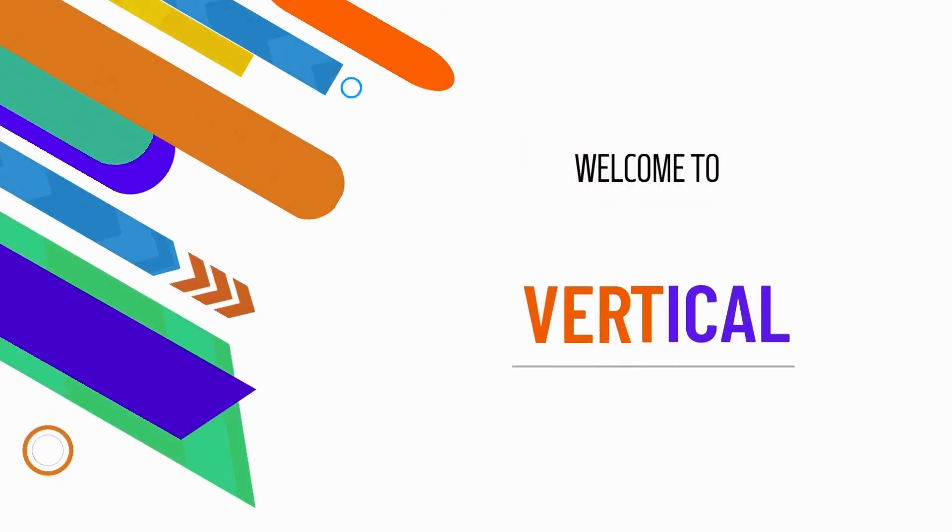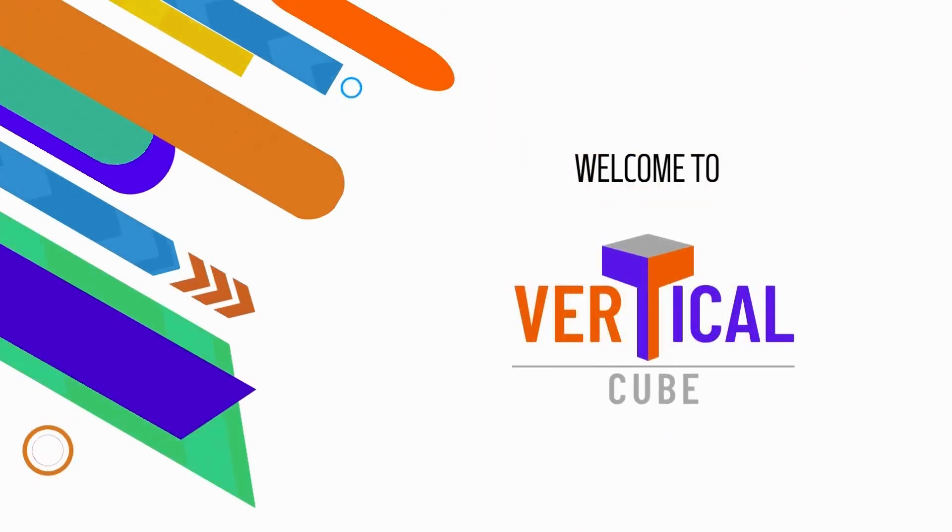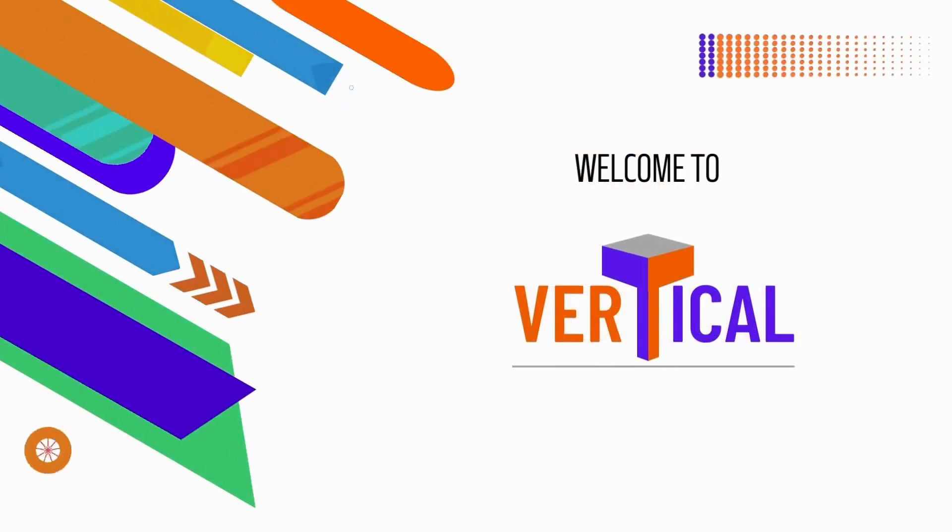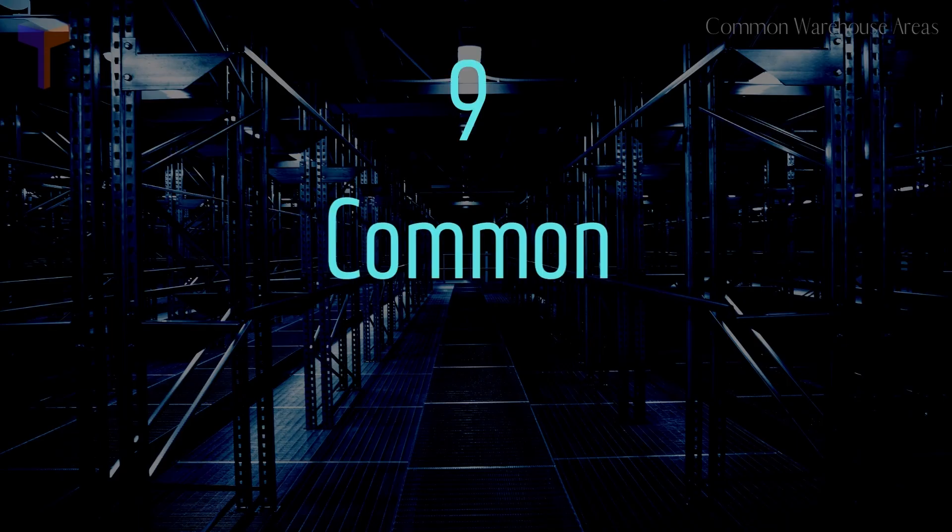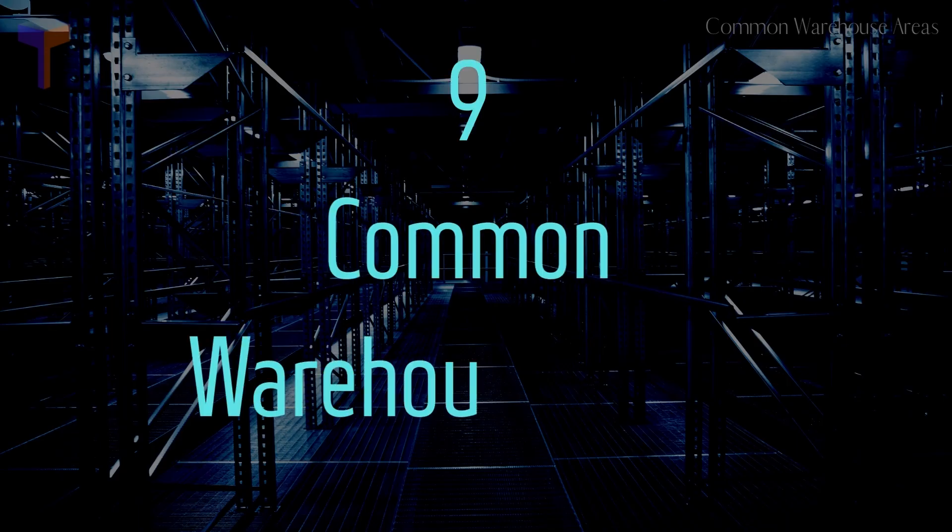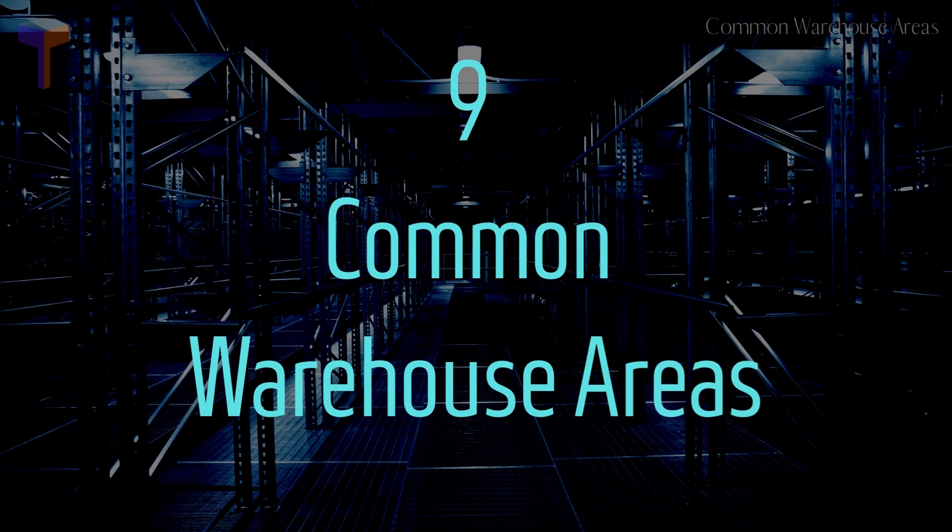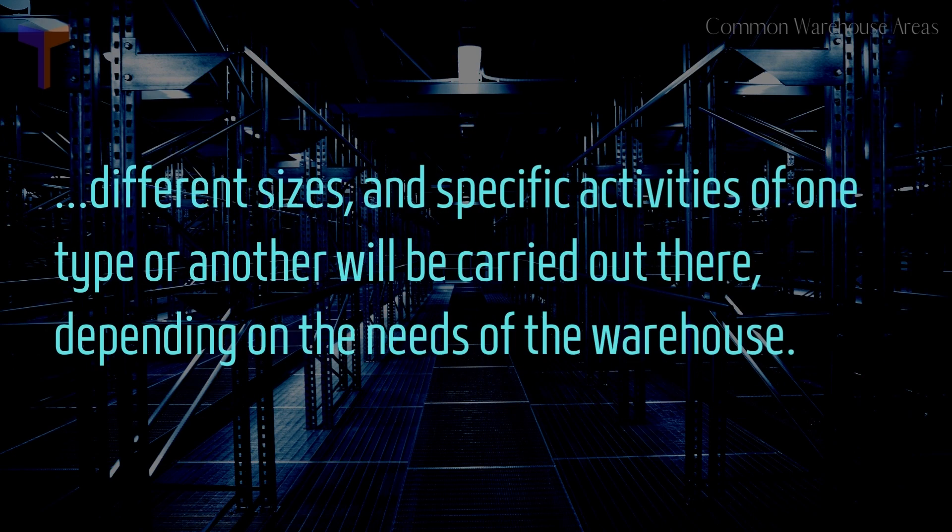Welcome to Vertical Cube, your guide to efficient warehousing. Today, we will talk about various warehouse areas. The warehouse areas will be of different sizes, and specific activities of one type or another will be carried out there, depending on the needs of the warehouse.